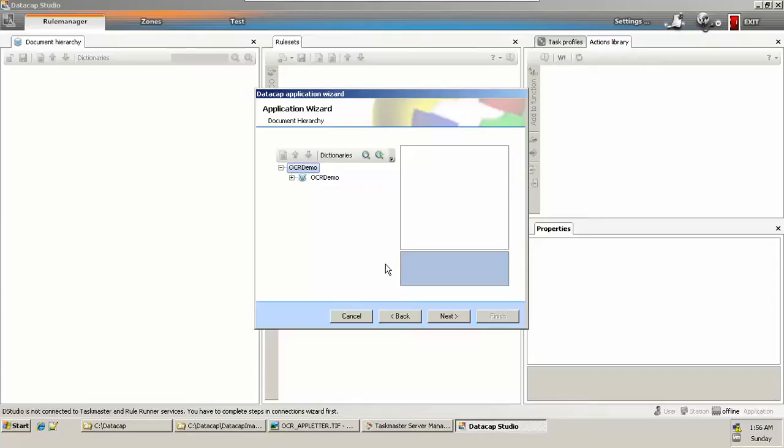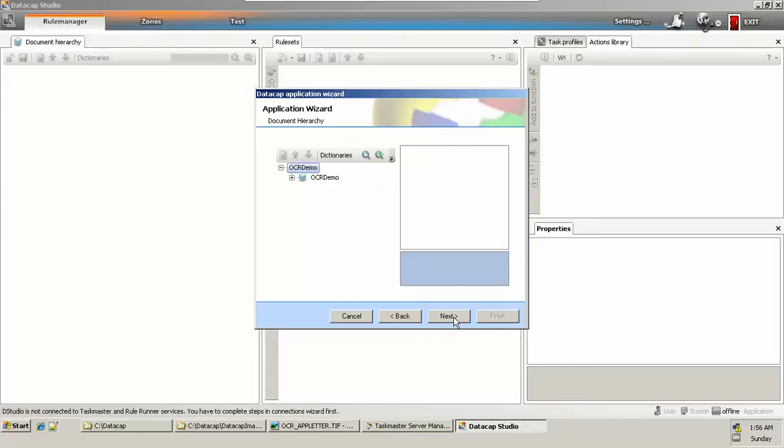Next, one appears which asks about creating a document hierarchy. It is possible for us to create a document hierarchy at a later stage also, and at this stage also. It's up to you, but in this video we will be creating the DataCap document hierarchy at a later stage.